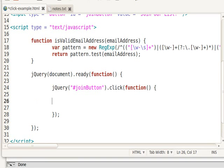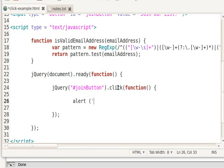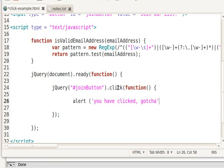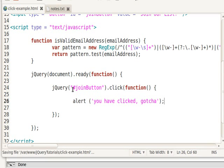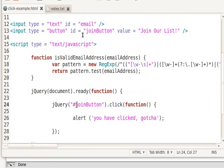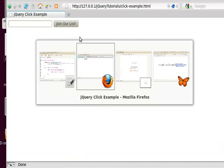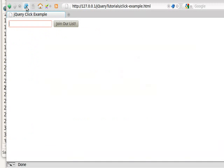I'm going to assign a click function to it. Notice how my editor color codes it. Function. If you use Dreamweaver or something like that, it color codes it really nicely. And I'm going to just assign a click right now saying, you have clicked. Gotcha.